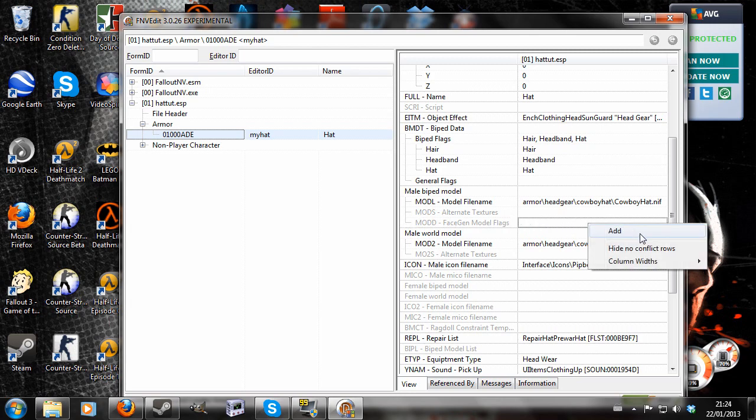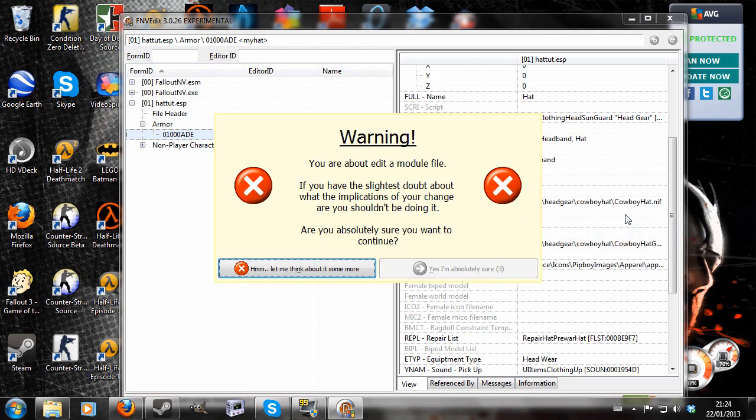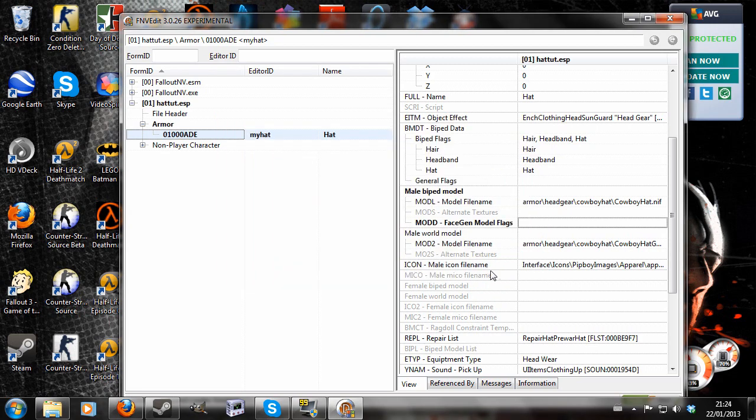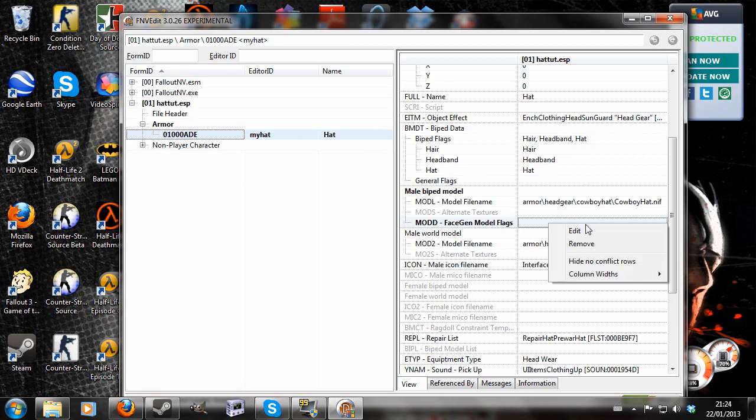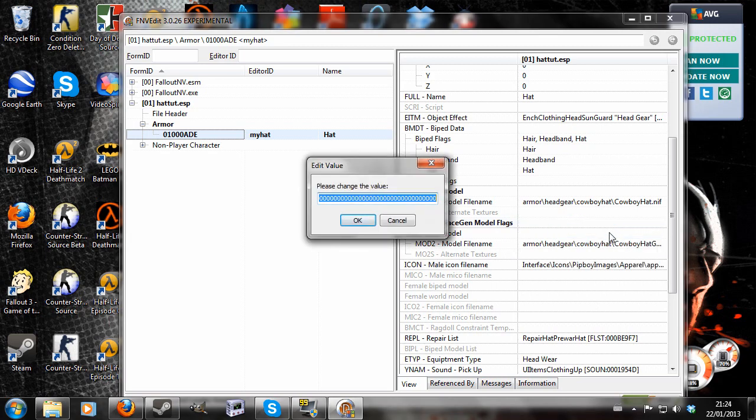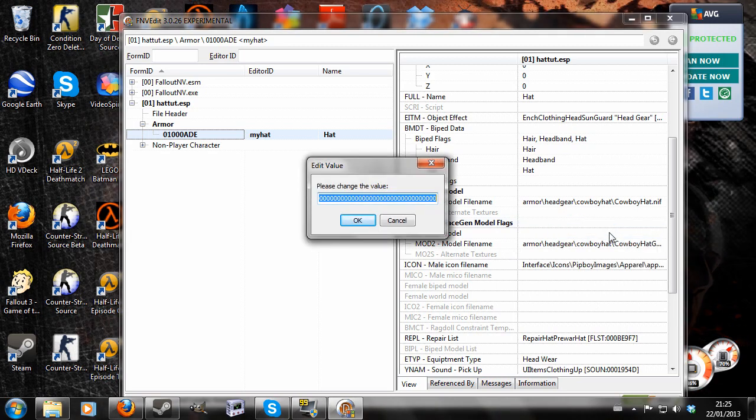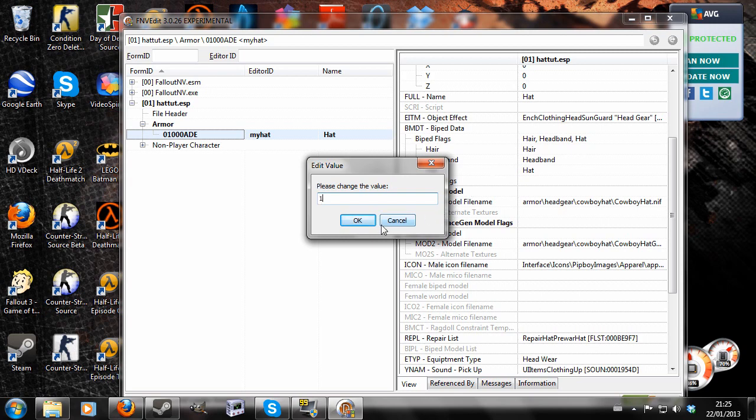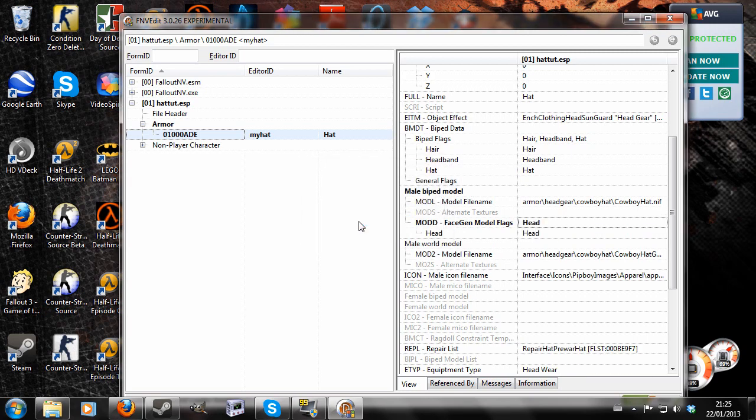Right-click and hit add. And this warning will appear. Yes, we are absolutely sure that we want to do that, so we'll hit yes. Then right-click and hit edit. You'll see this string of zeros which we'll delete and replace with a one. When we hit okay, head will appear there.